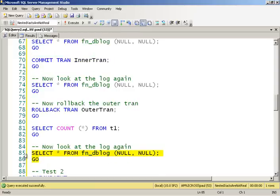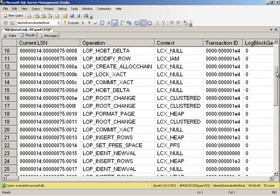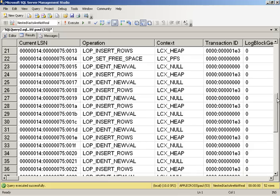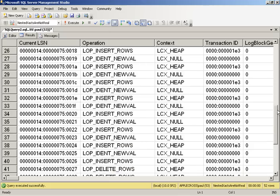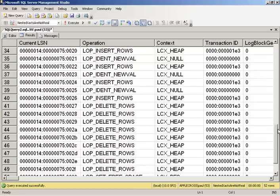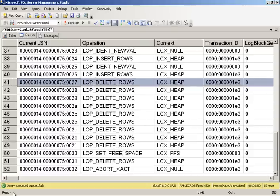We look in the transaction log. There's our inserts. And then we see a whole bunch of deletes. So we see the deletes occurring. Every single one of the records we inserted, including the ones that SQL Server said yes, we committed the inner transaction, got rolled back.